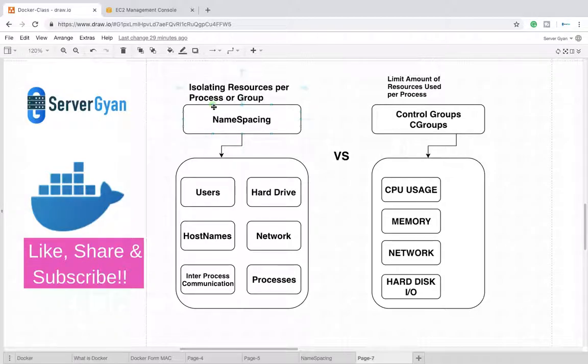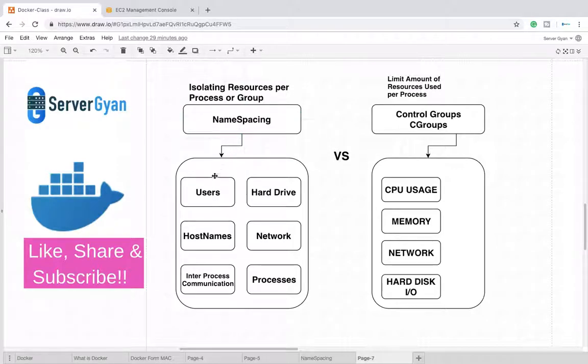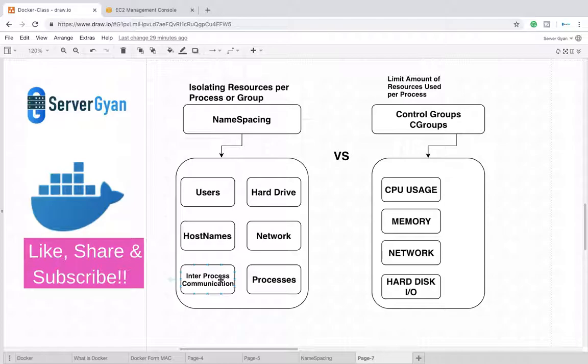Namespacing is a mechanism which can isolate resources per process or per group of processes. What type of resources are we going to get isolated? User, hard disk, hostname, network, inter-process communication, and multiple processes. These types of things we are going to isolate.